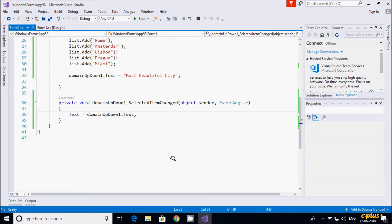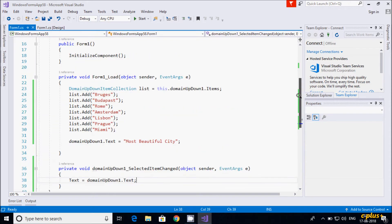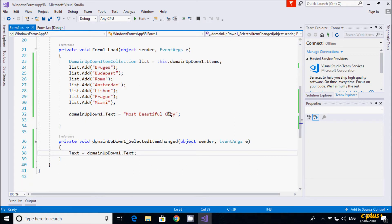This is one example of the DomainUpDown control in C#.NET Windows Forms. It is a simple and useful control. I hope this video is helpful for you. Thanks so much — see you next week!